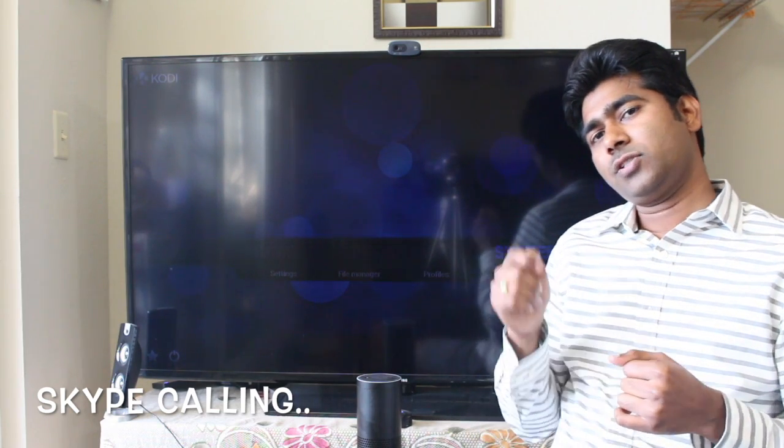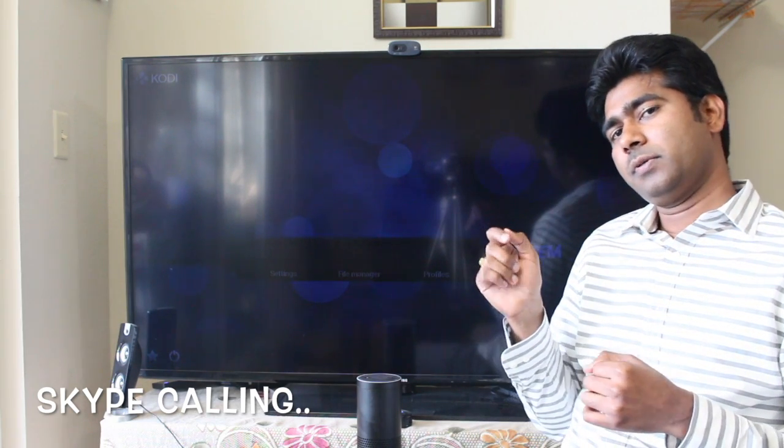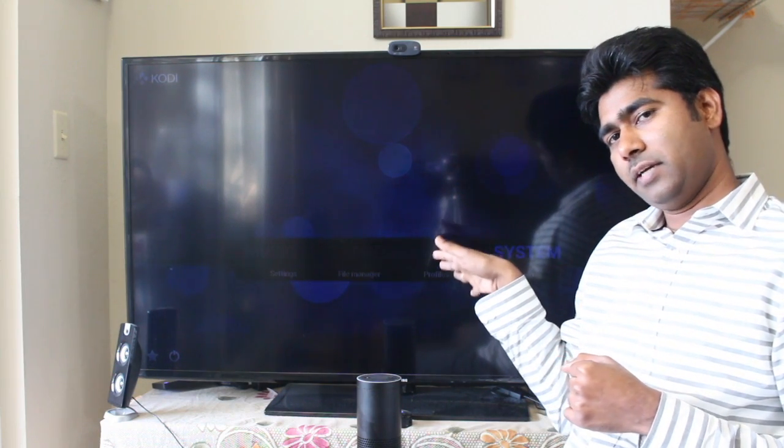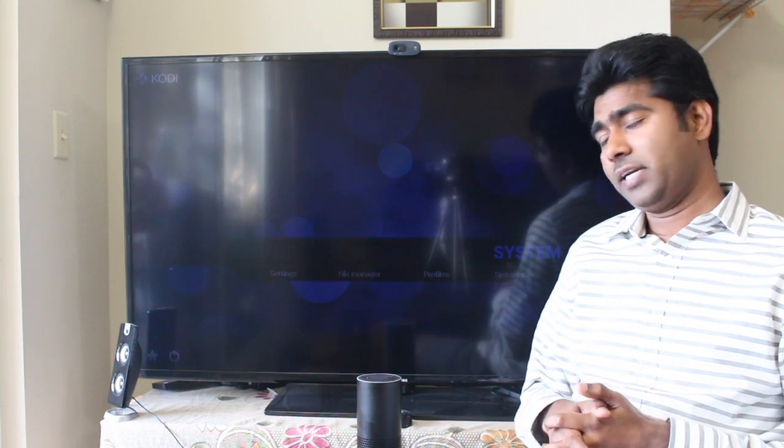I can ask Jarvis to make a call. It will set my Windows machine as the TV source and make a call to a contact I want from Skype. Let me show you the demo.